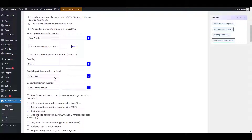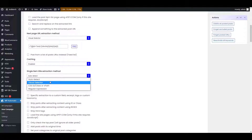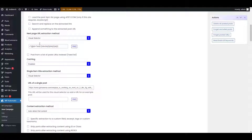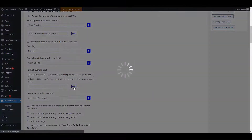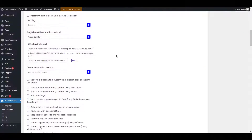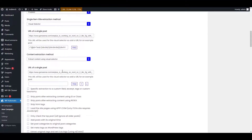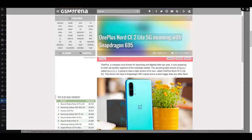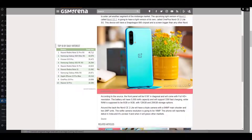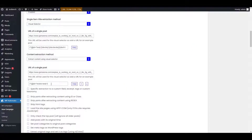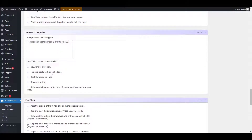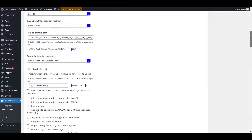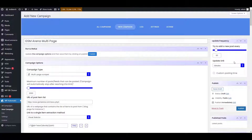Scroll down to get more options for controlling the data extraction and posting. You can change the layout of the post here by using simple tags. Scroll down further for more information. Set the frequency of auto-posting activity.